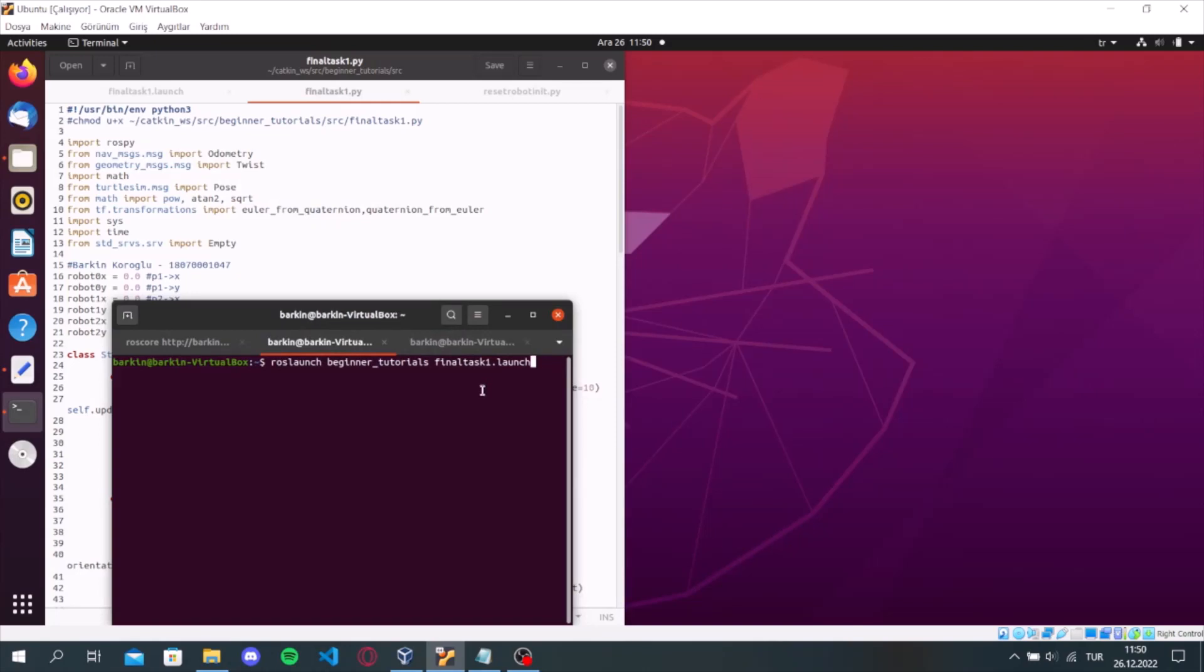Hello teacher. First of all, I will show the solution I made in the first task of the final project.